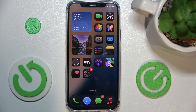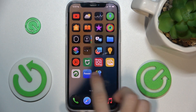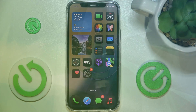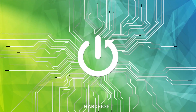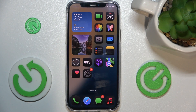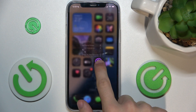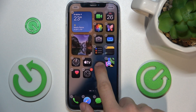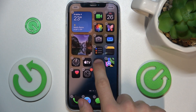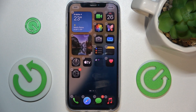Hello, in this video I'm gonna show you how to create home screen folders like this one on iOS 18. Creating home screen folders is really easy. You just need to press and hold on an app you want to add to the folder and then drag it over another app you want to add to the folder, then release.